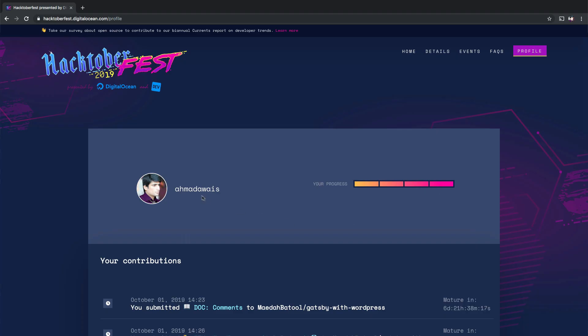If you go back to hacktoberfest.digitalocean.com and sign in, now you can check your progress. I for one have already completed the Hacktoberfest challenge, but you will be able to see your pull request here and your progress here. Make sure you do the five pull requests in this month and start contributing to open source.